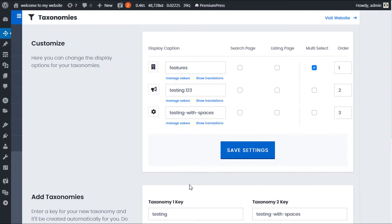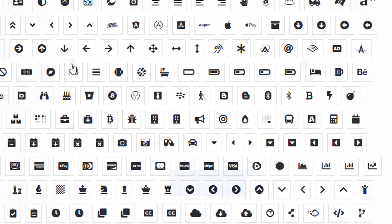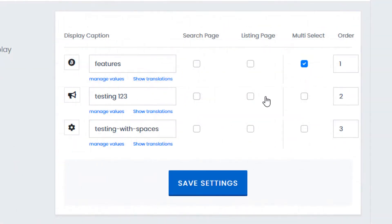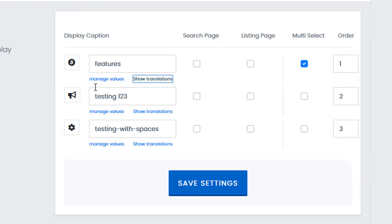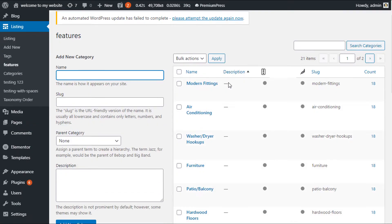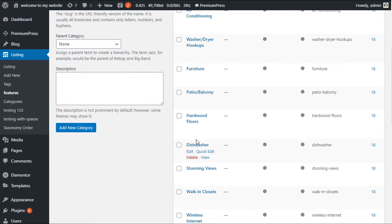Once you've created a taxonomy we can go ahead and start to customize the display of that taxonomy. From this page we have a few options: you can change the icon by simply clicking on it and entering a new one. We have the actual display caption — for example 'features' — and if you're using multiple languages you can click 'show translations' and edit the caption for each language. We also have the option to manage values, where you can add values for that specific taxonomy.